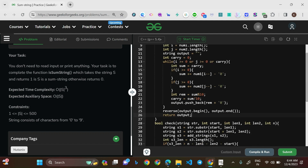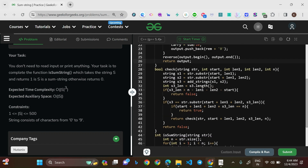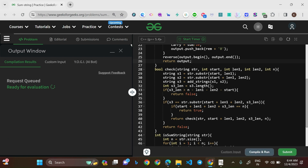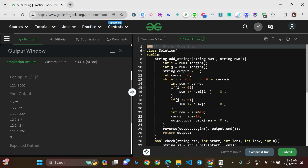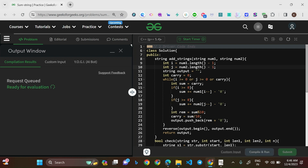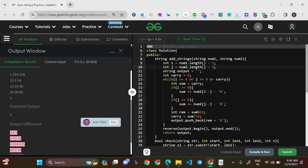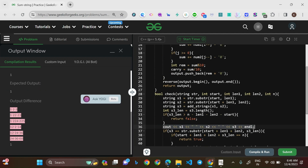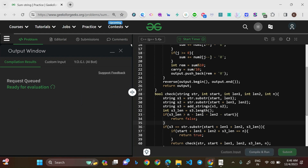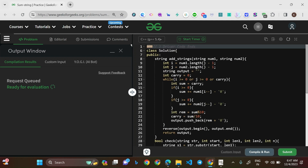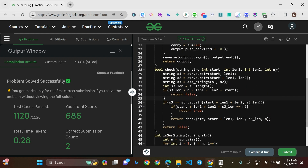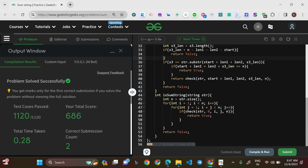After compiling, there was a wrong answer initially — the bug was using 'length' instead of 'length - 1' when indexing into the string. After fixing this off-by-one error, the code compiled and ran correctly. The solution was then submitted successfully.